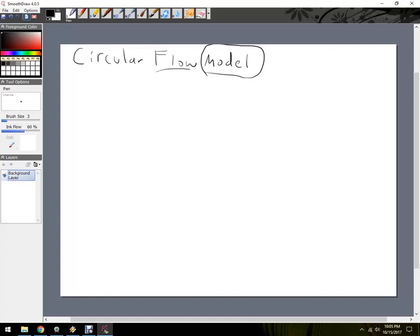Flow really meaning, you know, it could be a barter thing, but usually we think about money, and then circle is going to be in a circle, so there's going to be some vocabulary that goes with this.